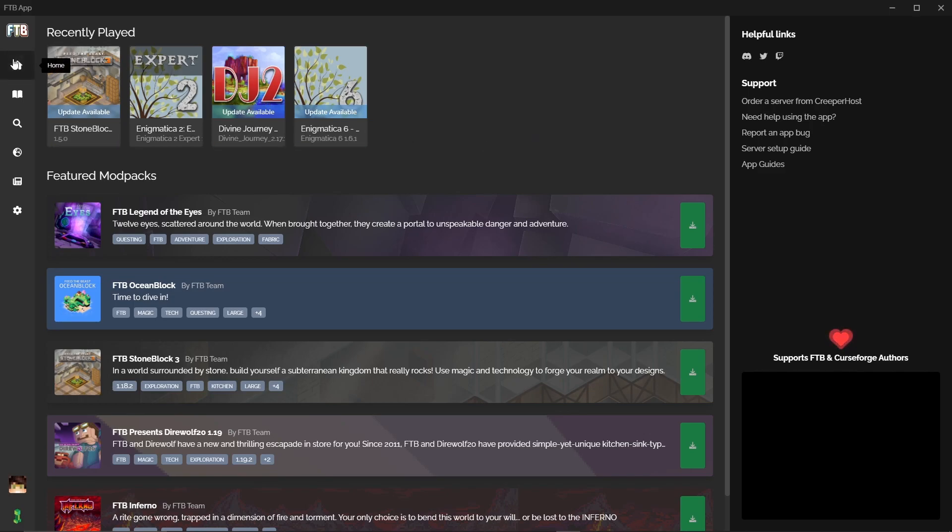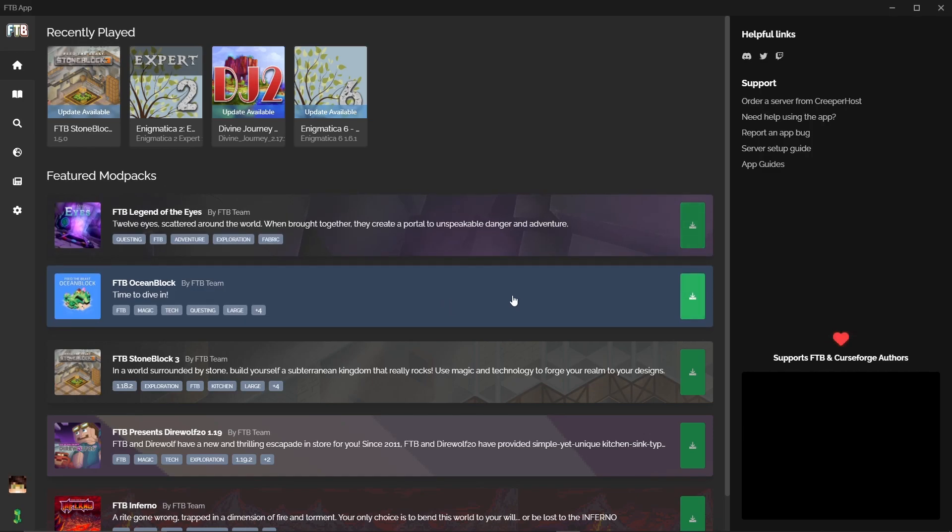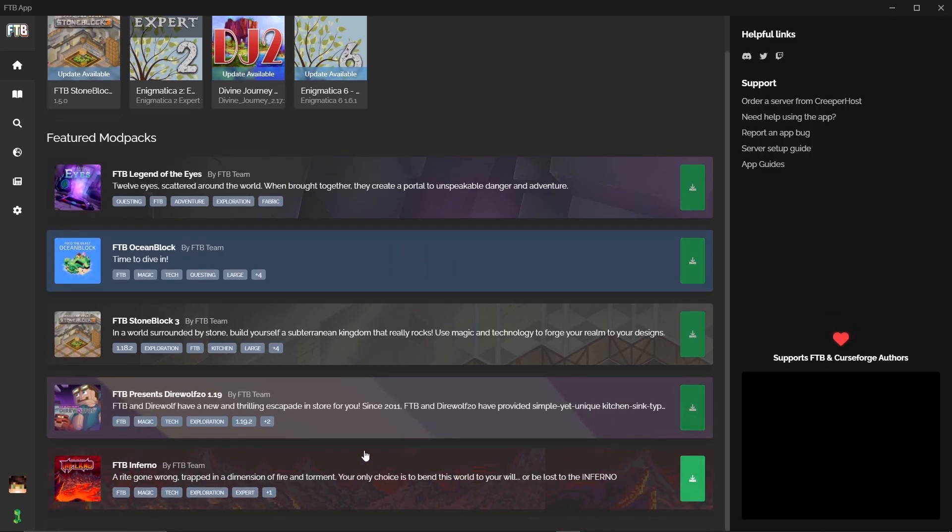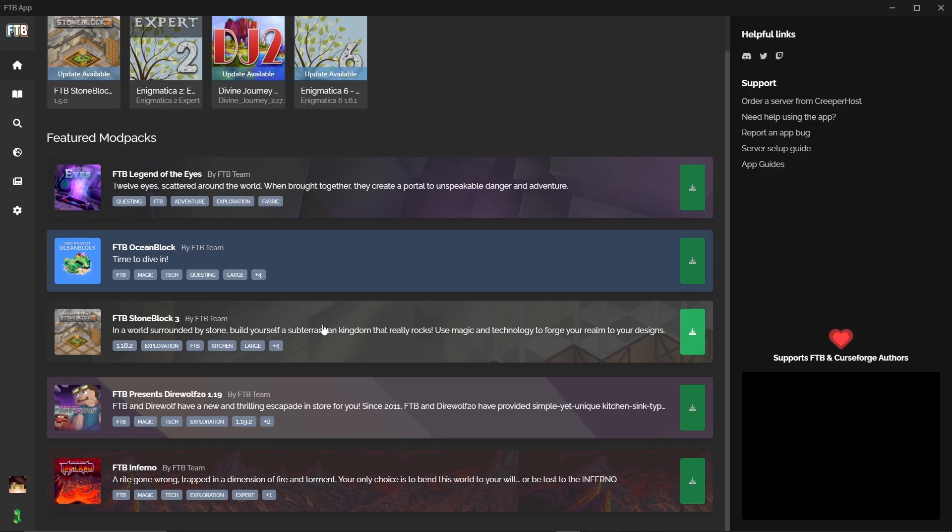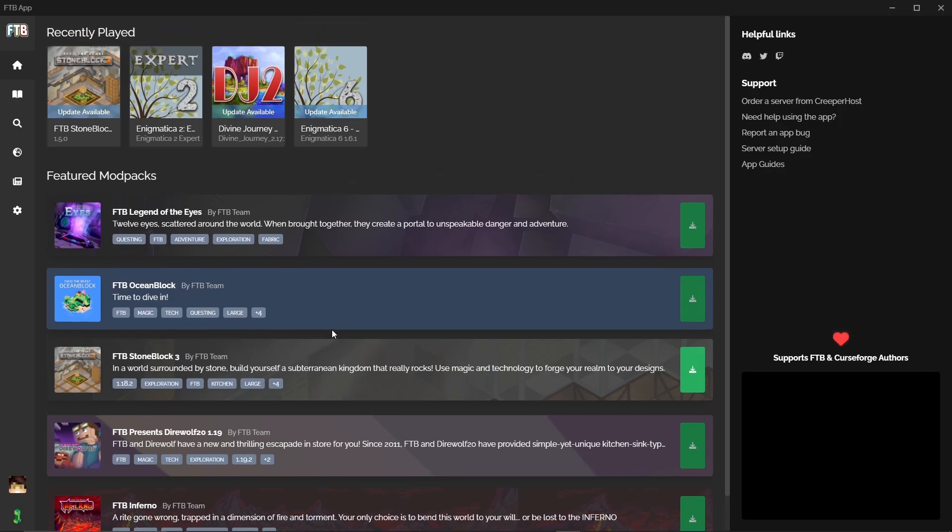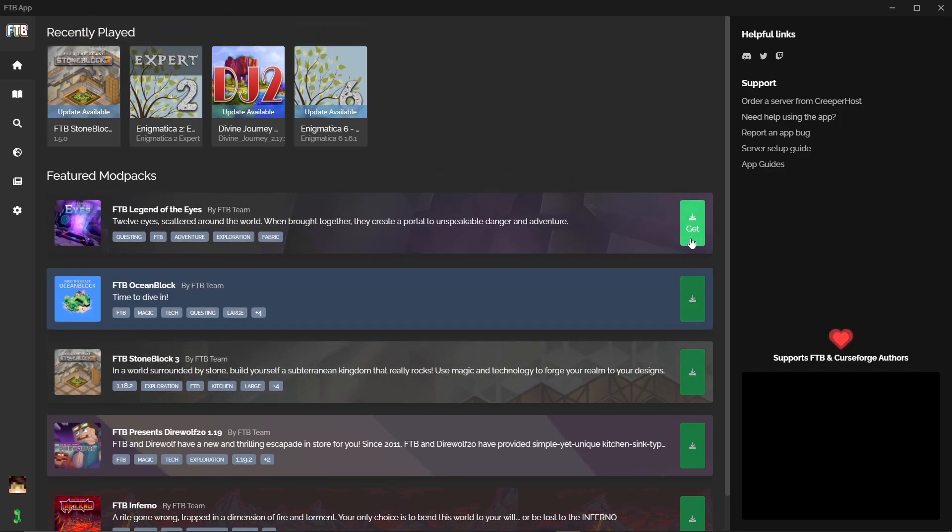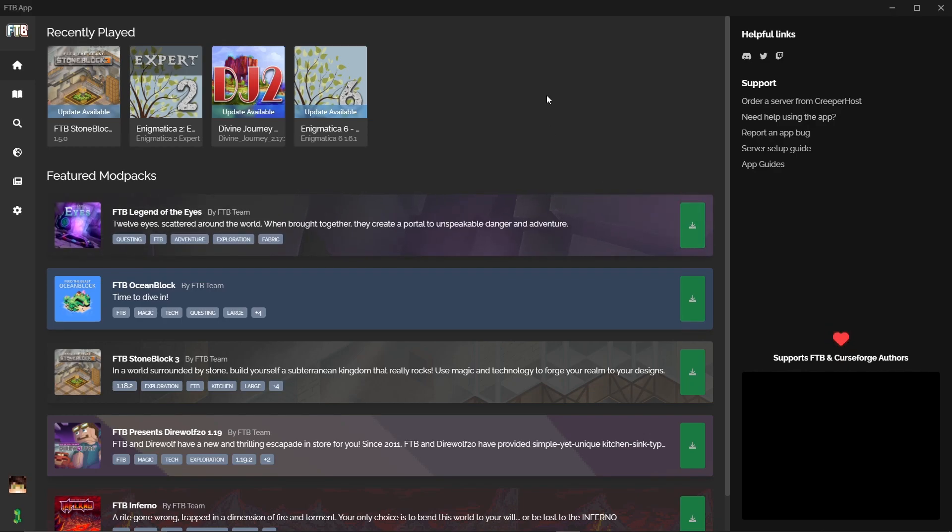Starting with the home page, what you're going to see here is the featured mod packs from Feed the Beast. You can see here Feed the Beast Inferno, Stoneblock 3. It's generally going to be more of their latest packs and you can just go and press get and download that directly.